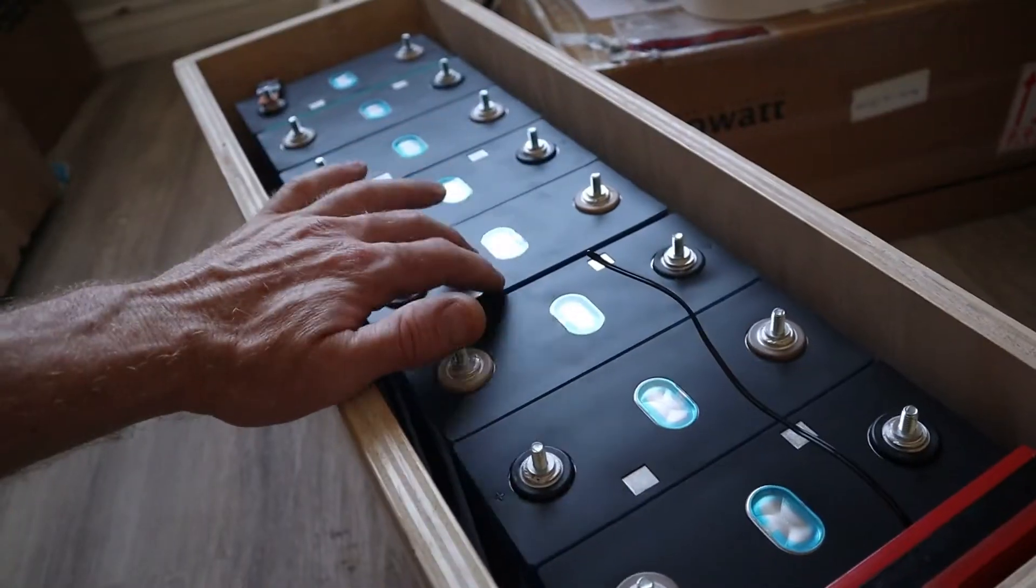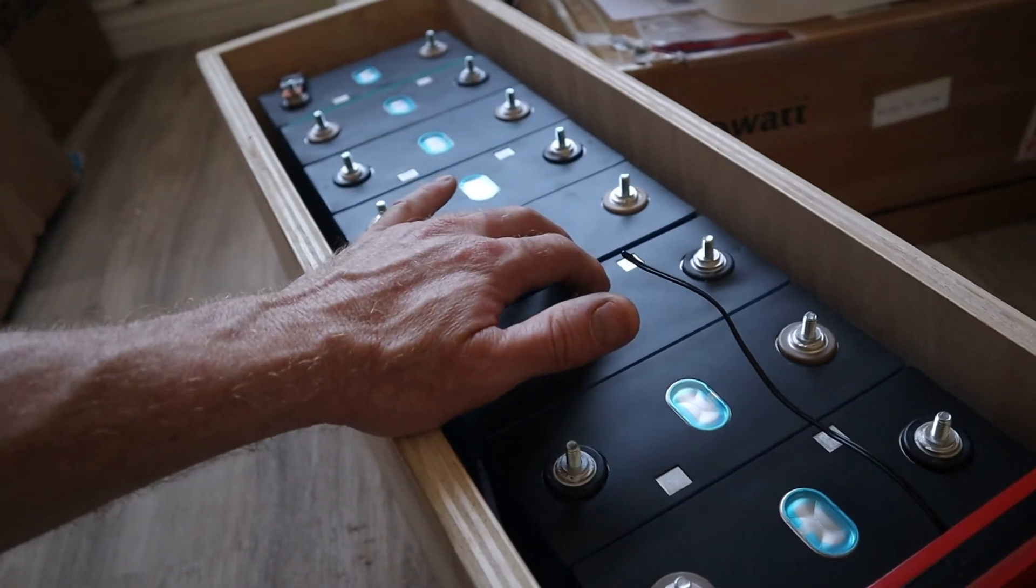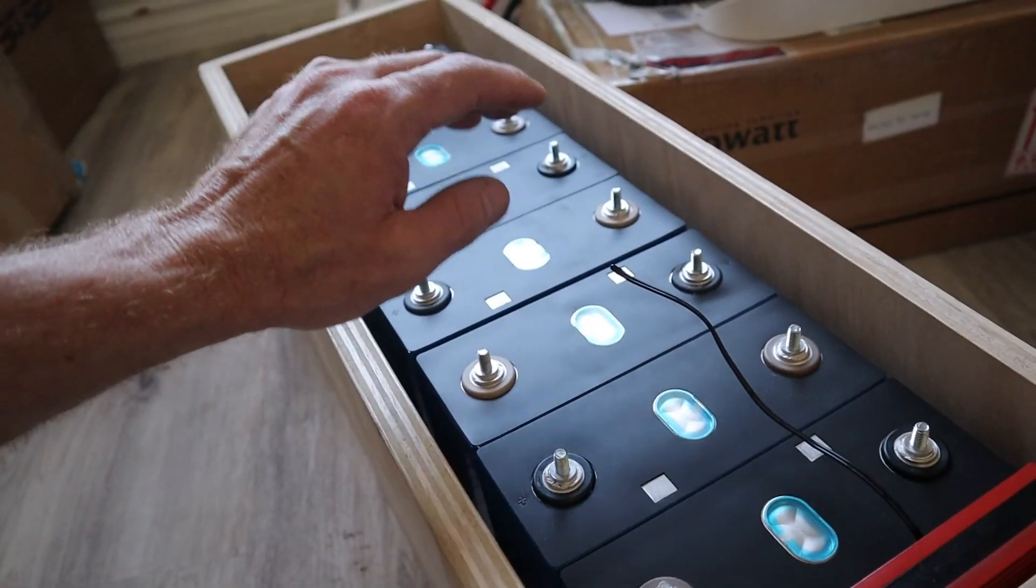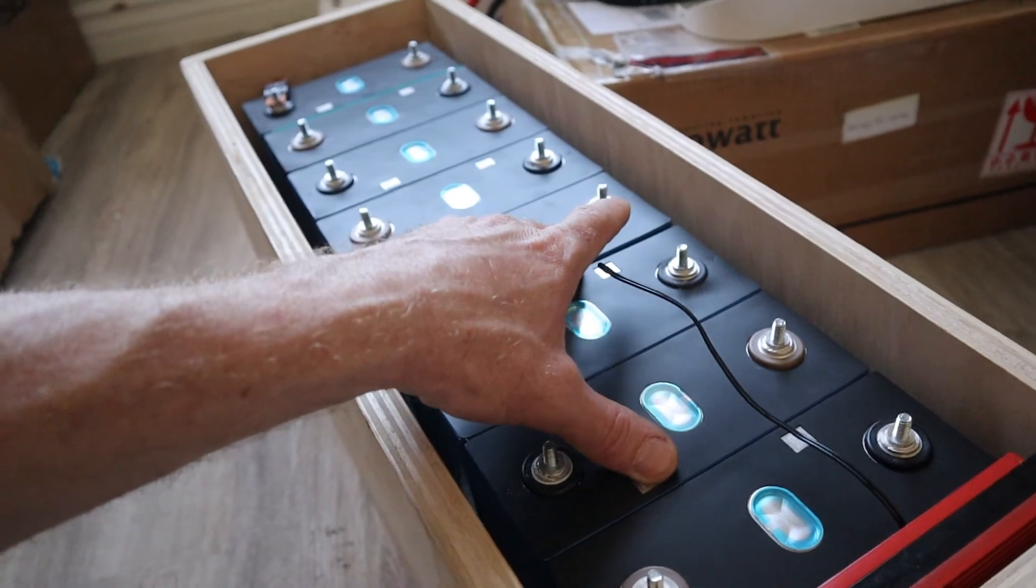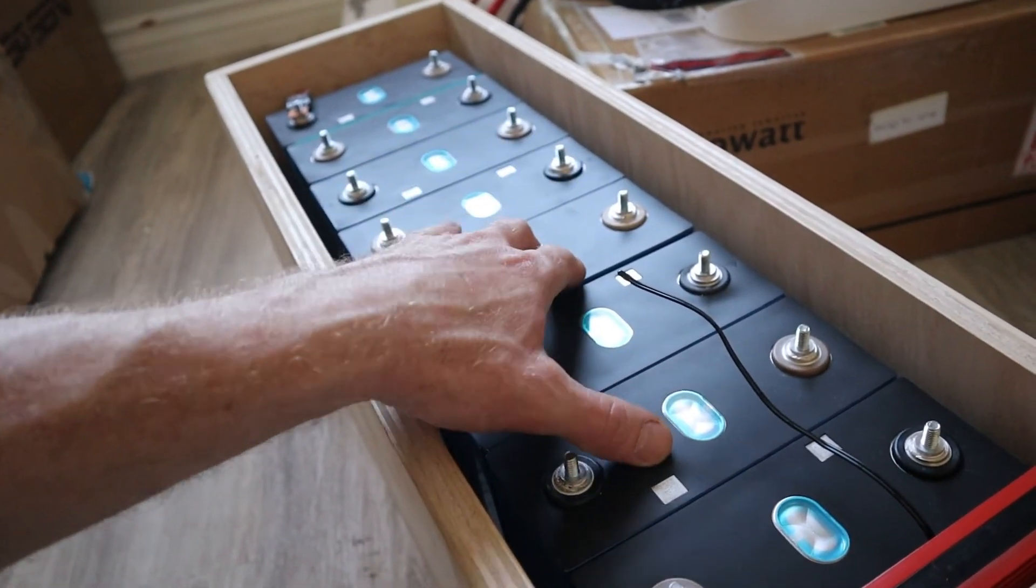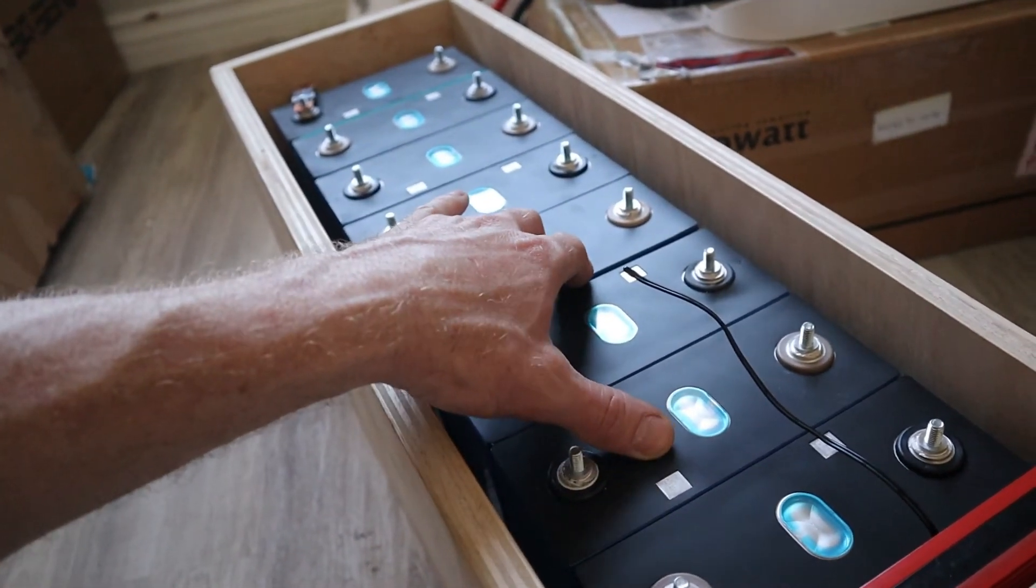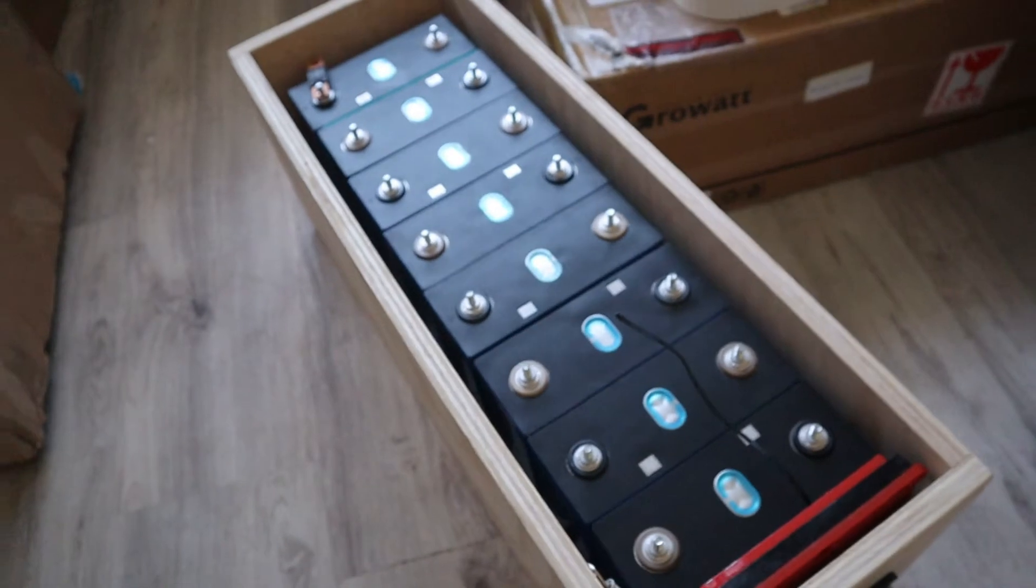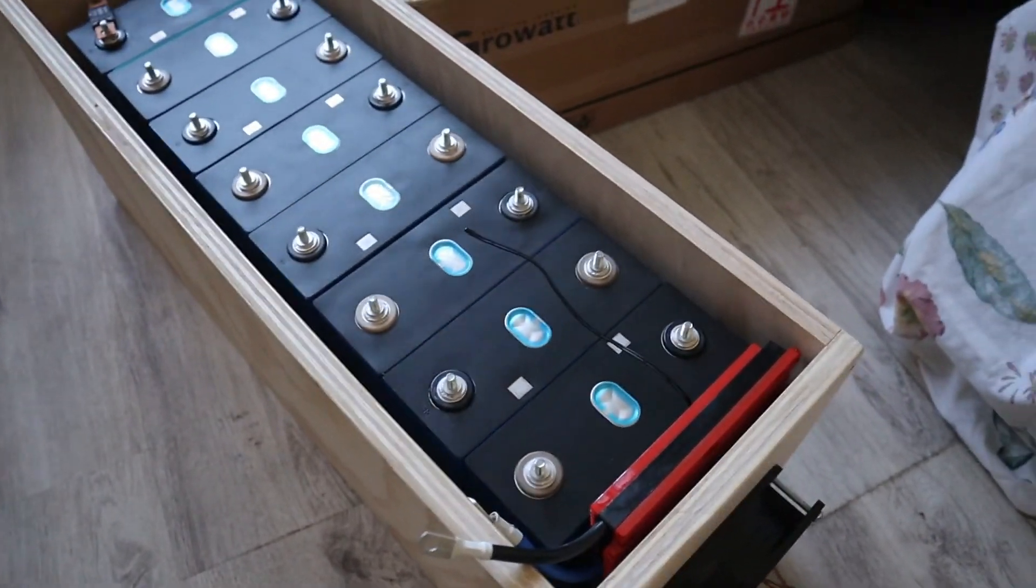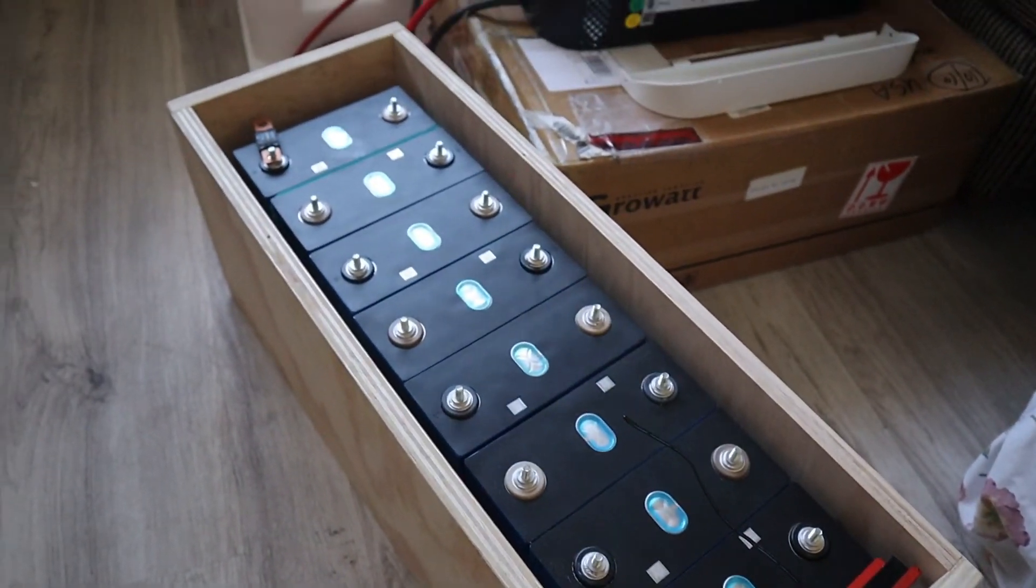These are eight cells, 310 amp hour cells. I ordered these out of China. I paid $950 for the eight cells with shipping. It took a very long time to get here.